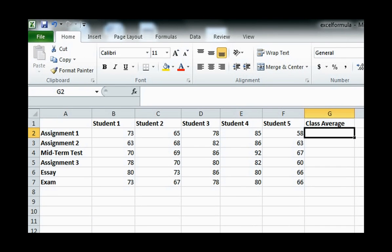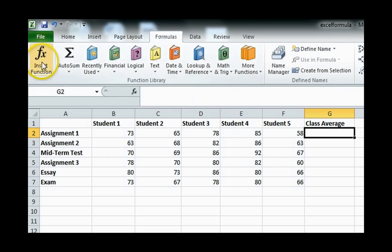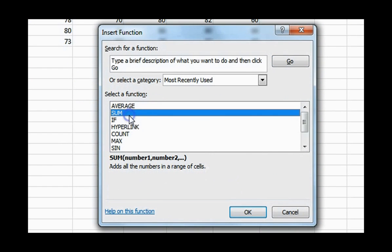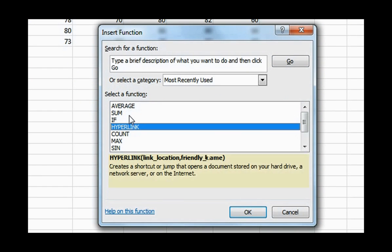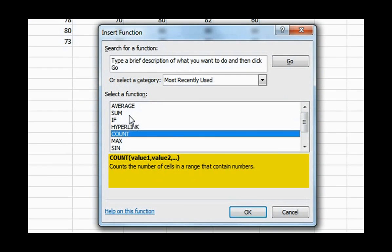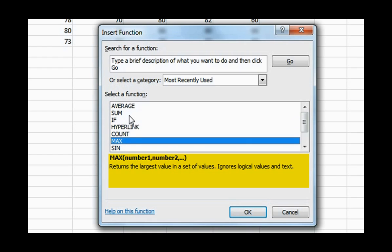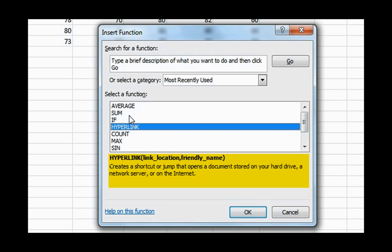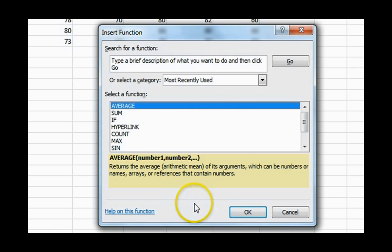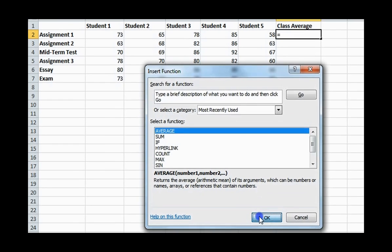To insert a function, click on the Formulas tab and select Insert Function. Scroll through the functions to determine which ones you wish to use. The bottom part of the window describes what the function does. For example, the average function is described as returns the average of its arguments, which can be numbers or names, arrays or references that contain numbers. Click OK.